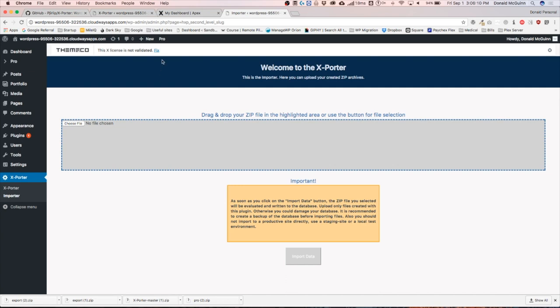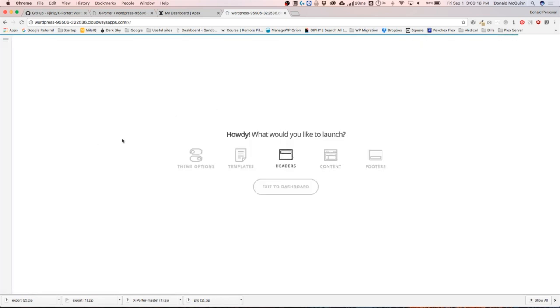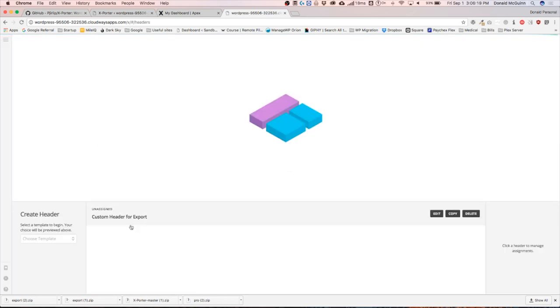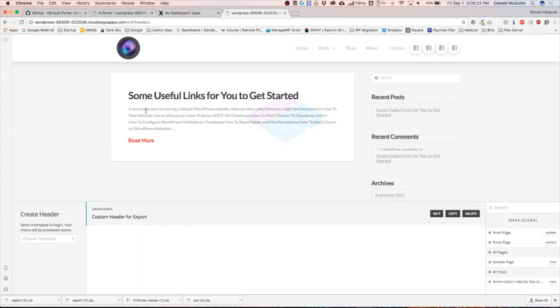Now we can go up to our Pro builder, hit launch, go to headers, and we have our custom header for export, which is what the name of it was, and it looks just like that.